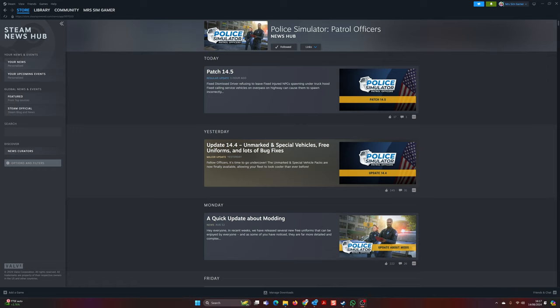Hello everybody, welcome to Simulator Fan News with me, Mr Sim Gamer. I hope you are very well today. We are jumping into a conversation about Police Simulator Patrol Officers.